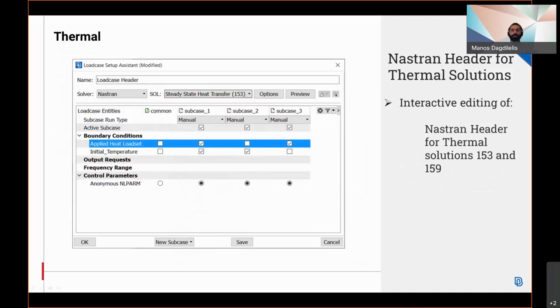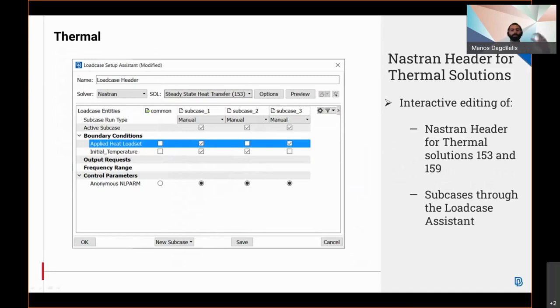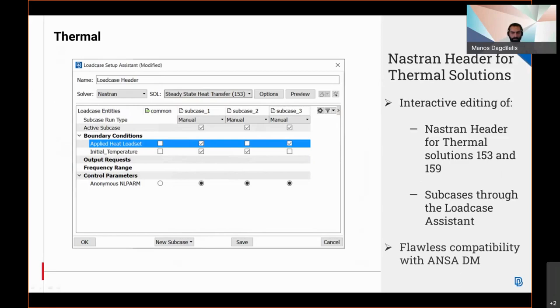Interactive editing of the Nastran header for thermal solutions 153 steady-state and 159 transient is now available. The user is able to define subcases with the corresponding loads and output requests by activating or deactivating them in a fast manner. The thermal last on entities are now fully supported through the load case assistant. There is also a flawless compatibility with Anza at the end.